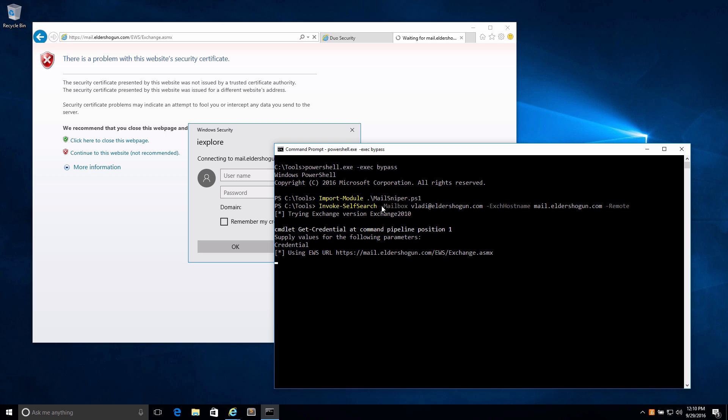Once the credentials have been entered, it will connect to Exchange Web Services on the mail server, completely bypassing the two-factor authentication protecting the OWA portal with Duo. Now it will search the mailbox of that user with specific terms.